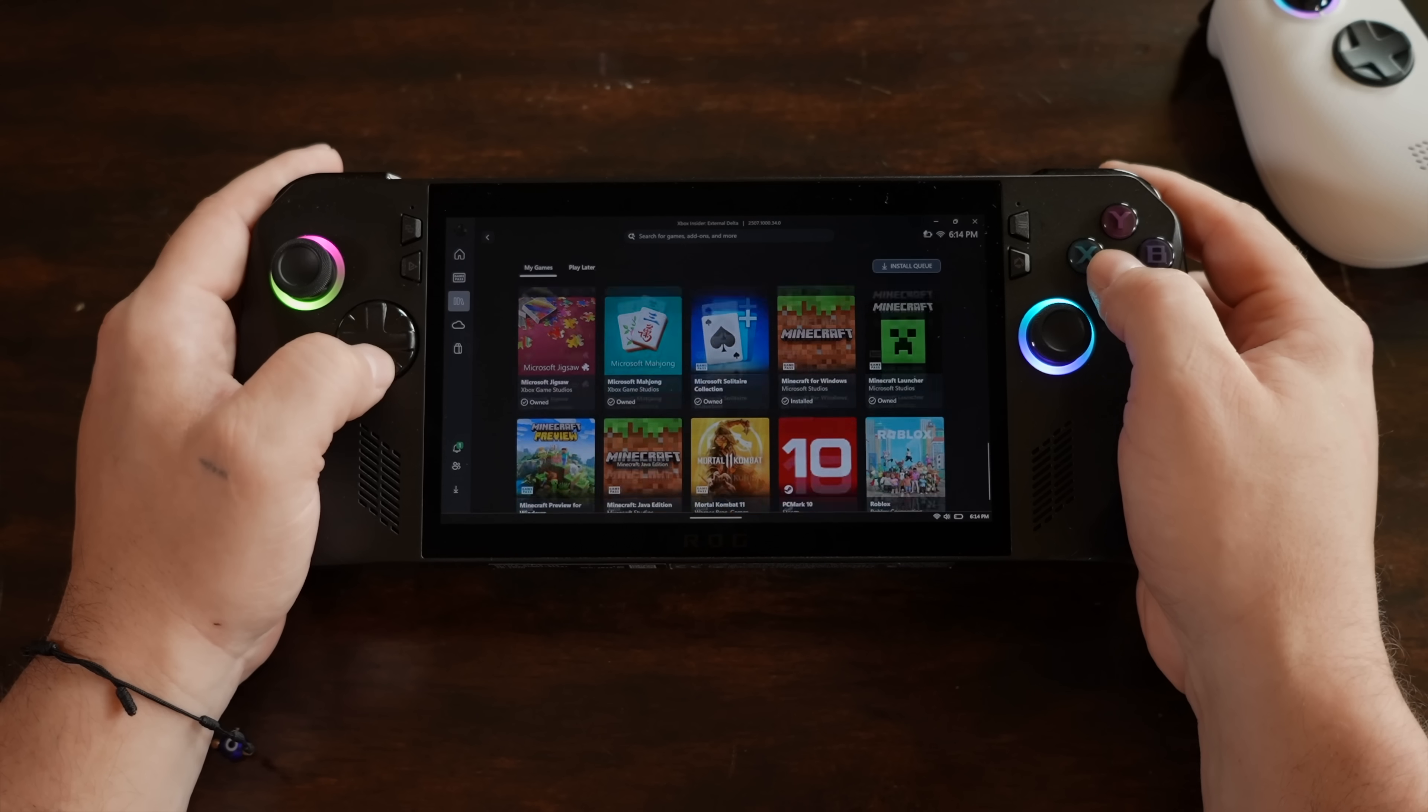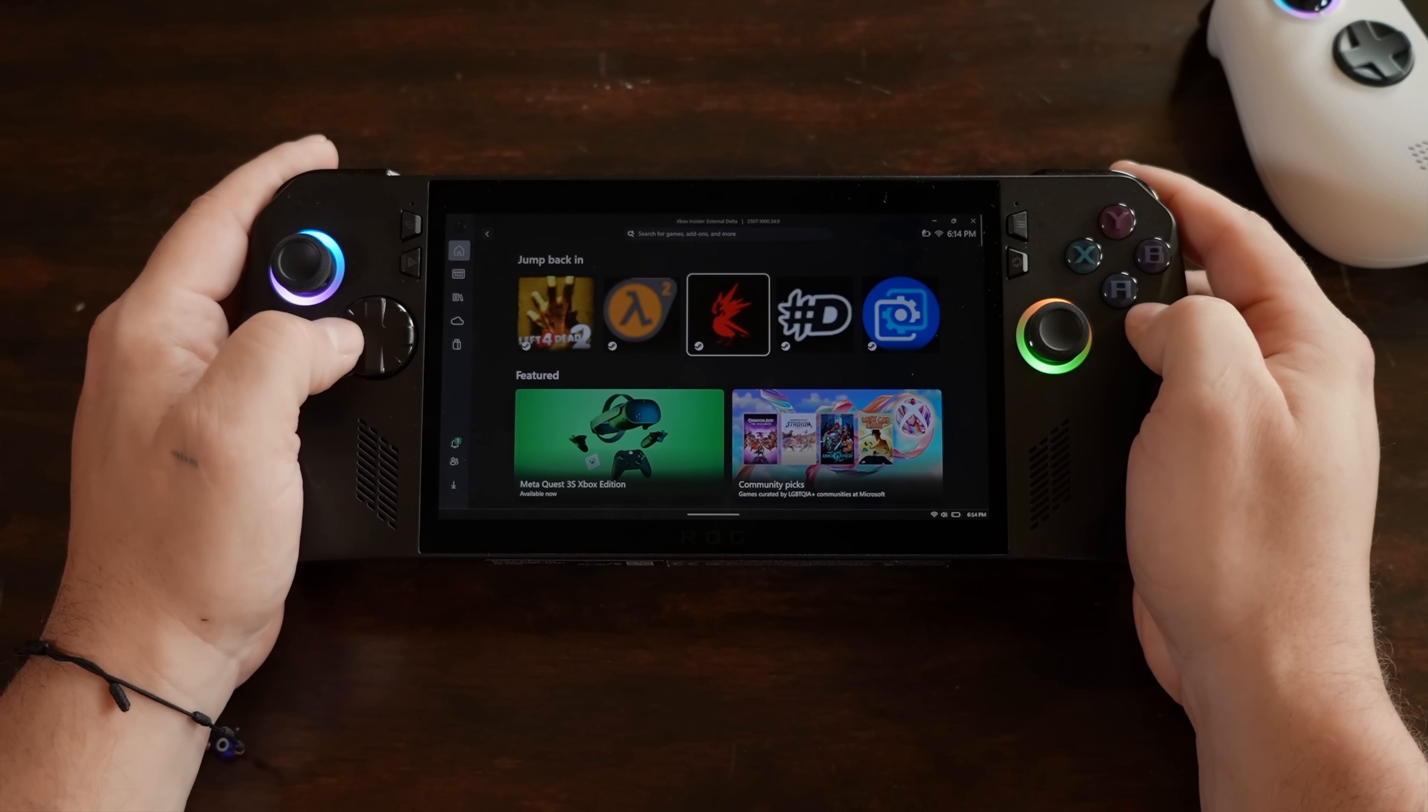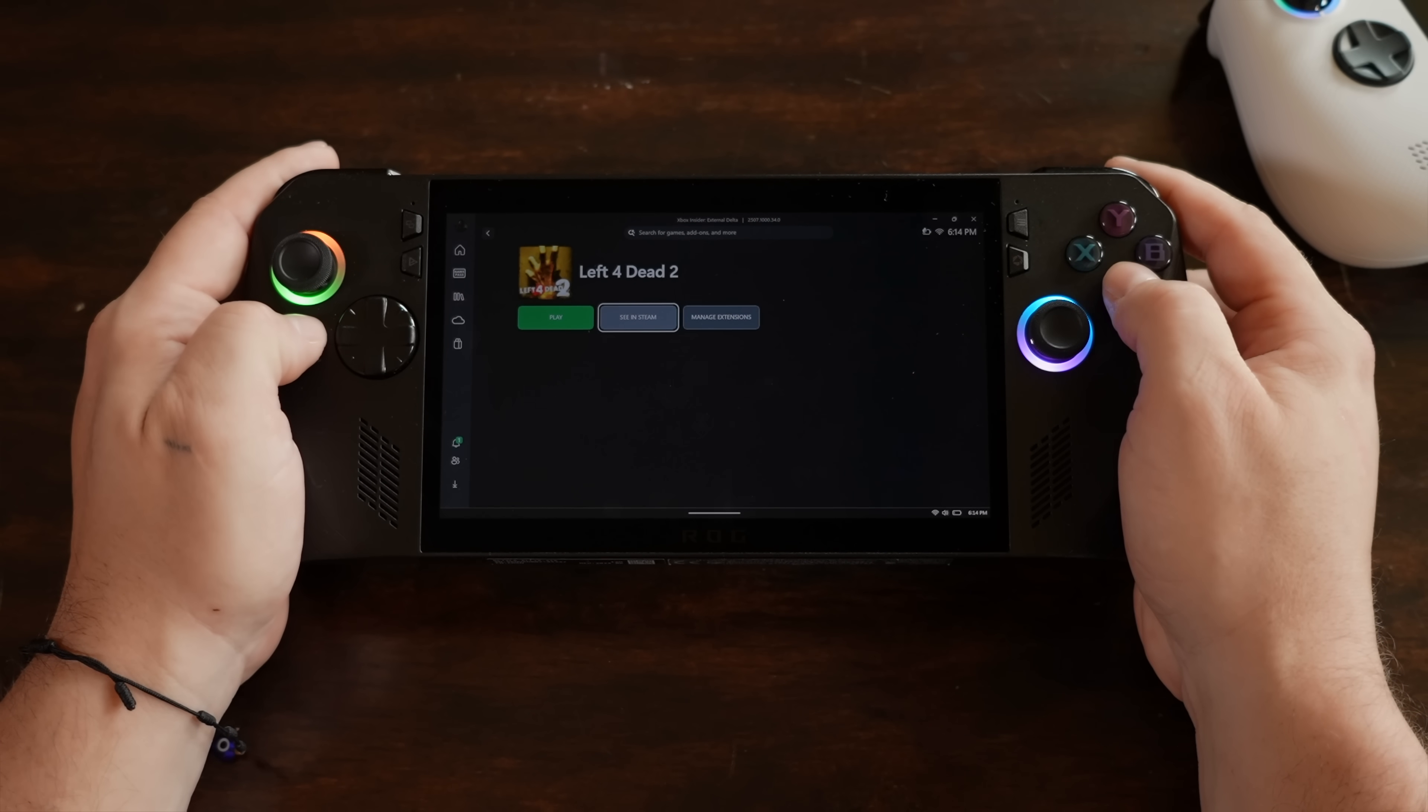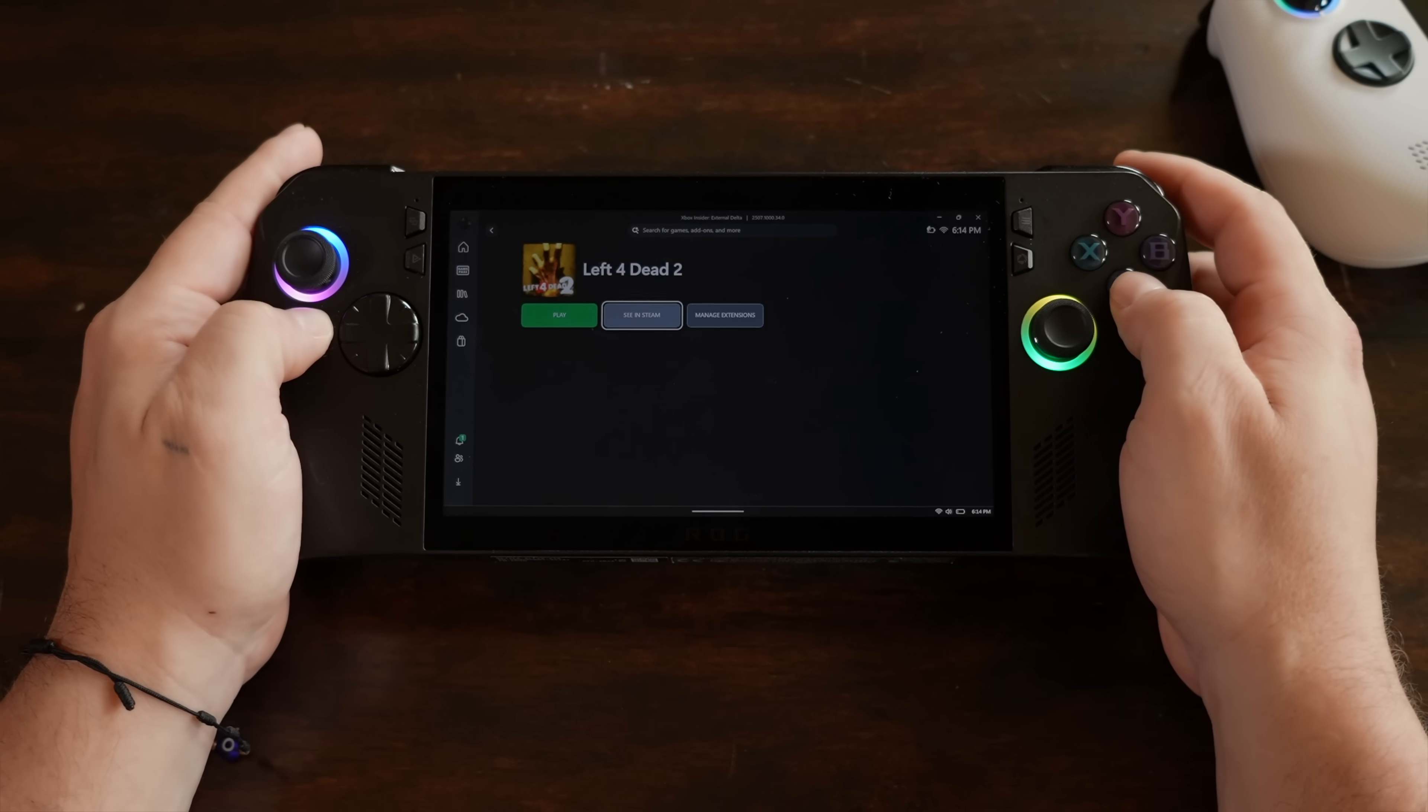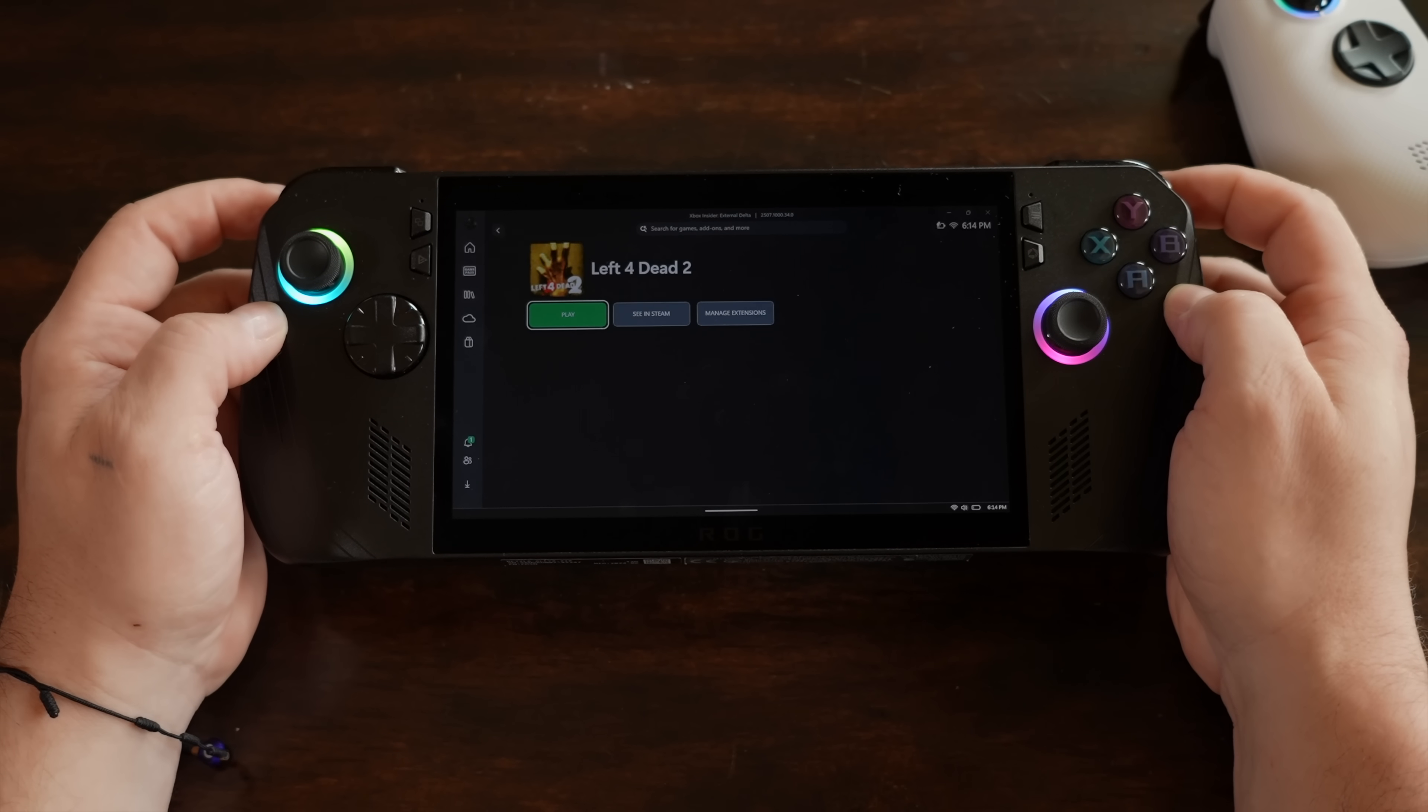But we can open up our Steam page from here, and we can also launch the game. So as long as you've got the game downloaded through Steam in the default directory, the Xbox app should be able to scan through and find it. Right here, show in Steam. It'll open up Steam for us. And of course, we can launch it directly from here. Still going to be launching through Steam, obviously. But it's still really great to see this feature come to the Xbox app.